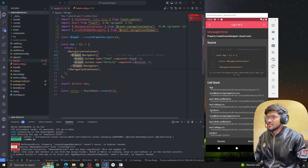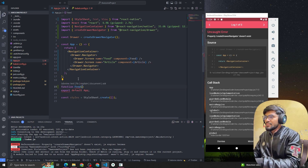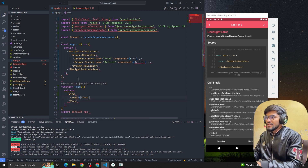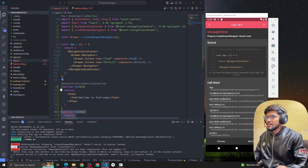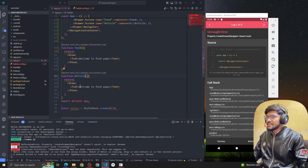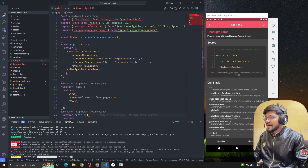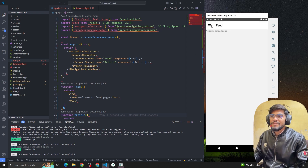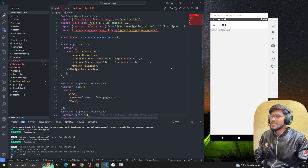I'll create some screen components. The first component is a Feed function with a View containing a Text saying 'Welcome to Feed Page'. The next component is an Article page with 'Welcome to Article Page'. I reload the app and it starts bundling again. We can see we're able to implement the drawer navigator.